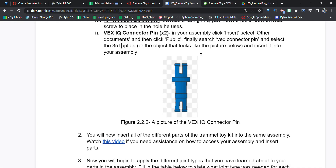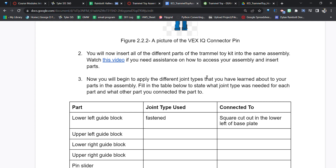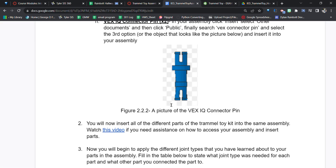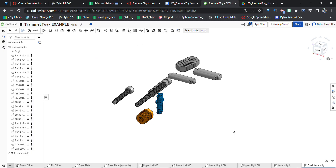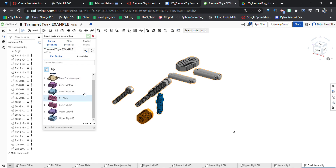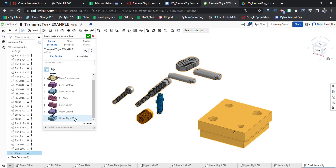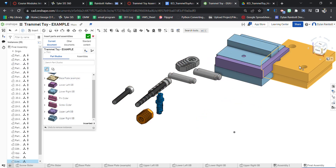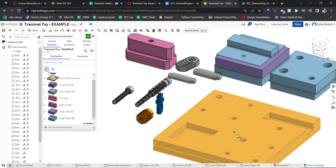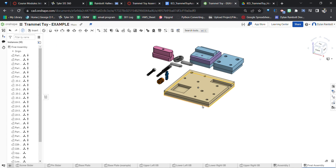Now that we've got all the different parts in our trammel toy assembly, remember the other parts too. Click Insert and then go to the Current Document — that's where your guide block should be. From here you can bring in the upper left, lower left, pin sliders, screw sliders, and base plates. Now we have all of our parts in here, and in the next video I'll show you how to begin the assembly process. See you there!